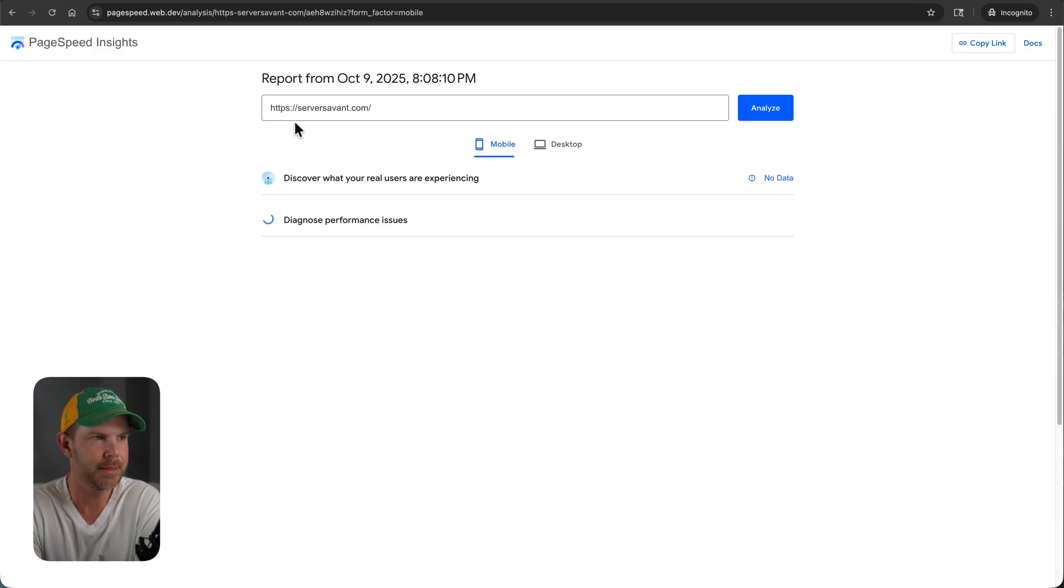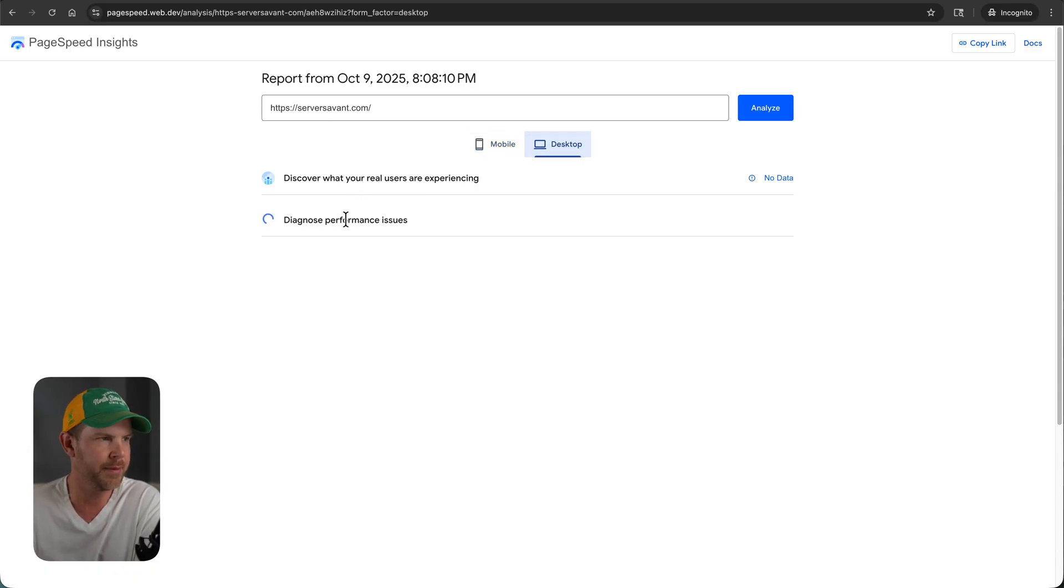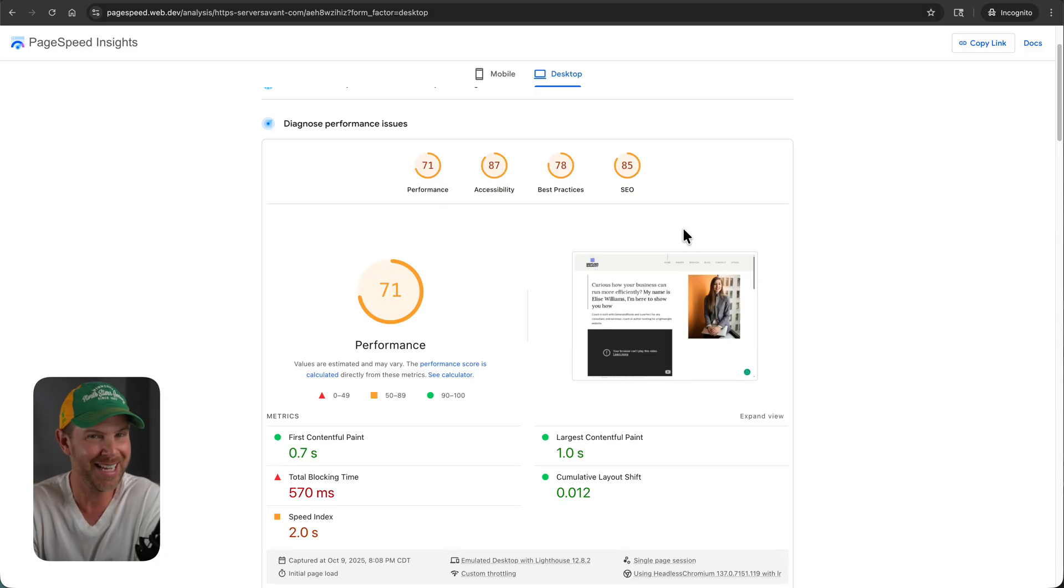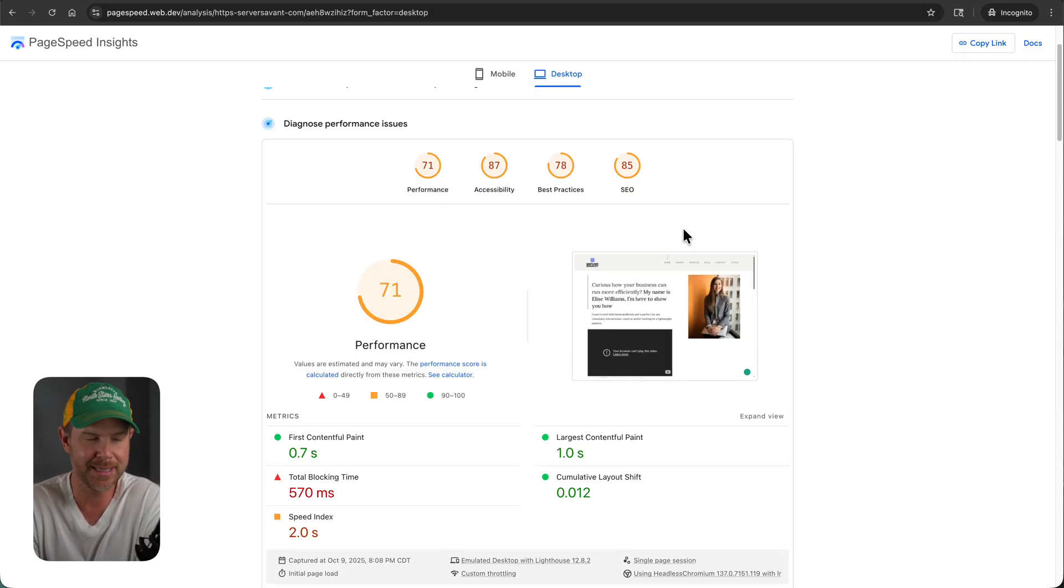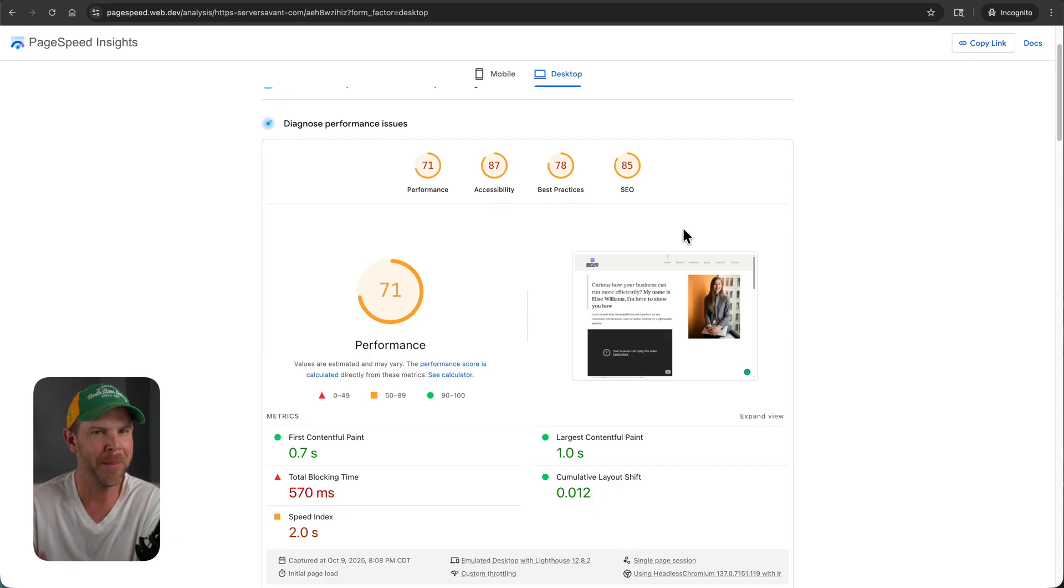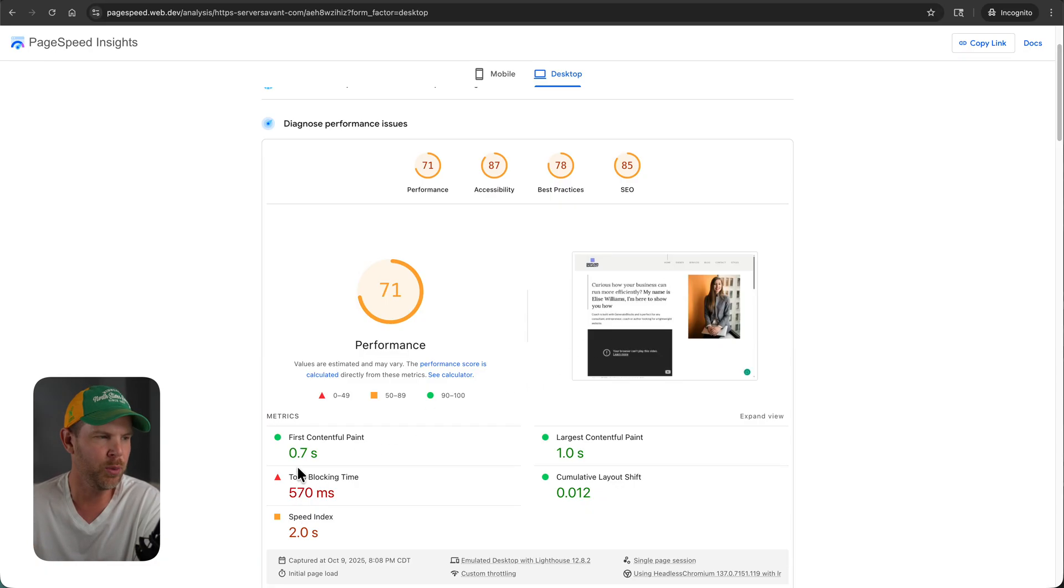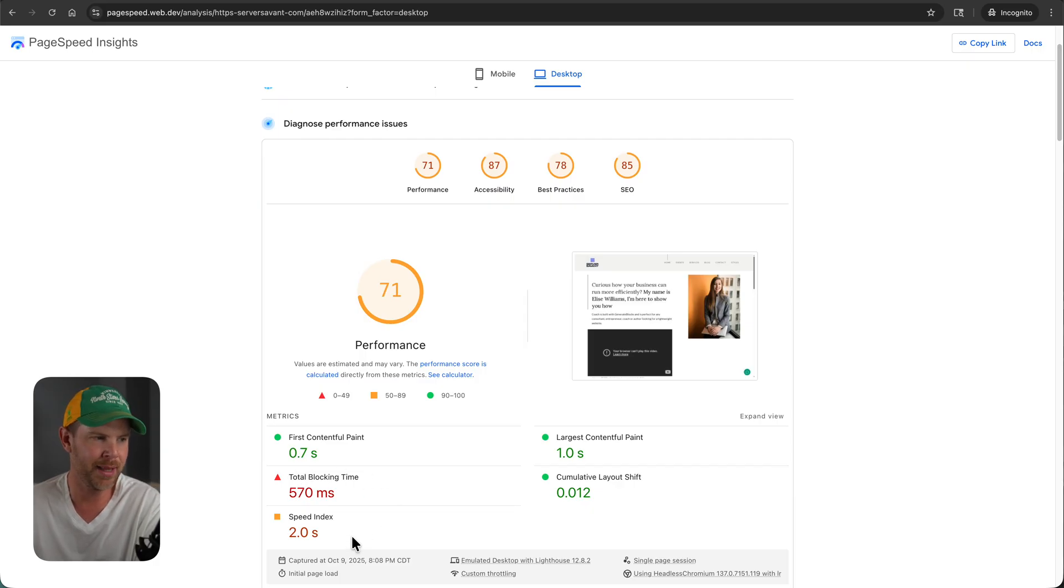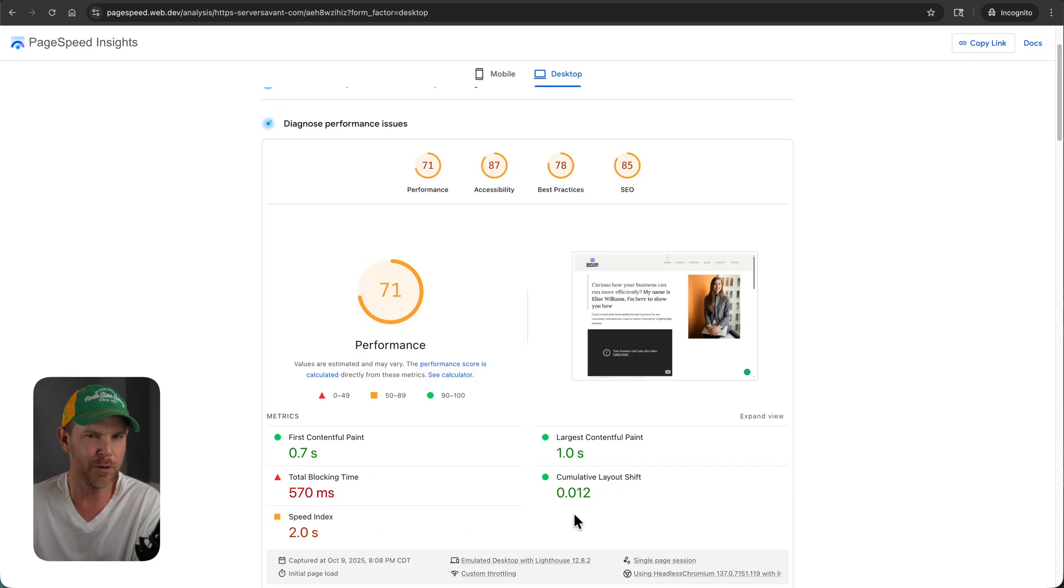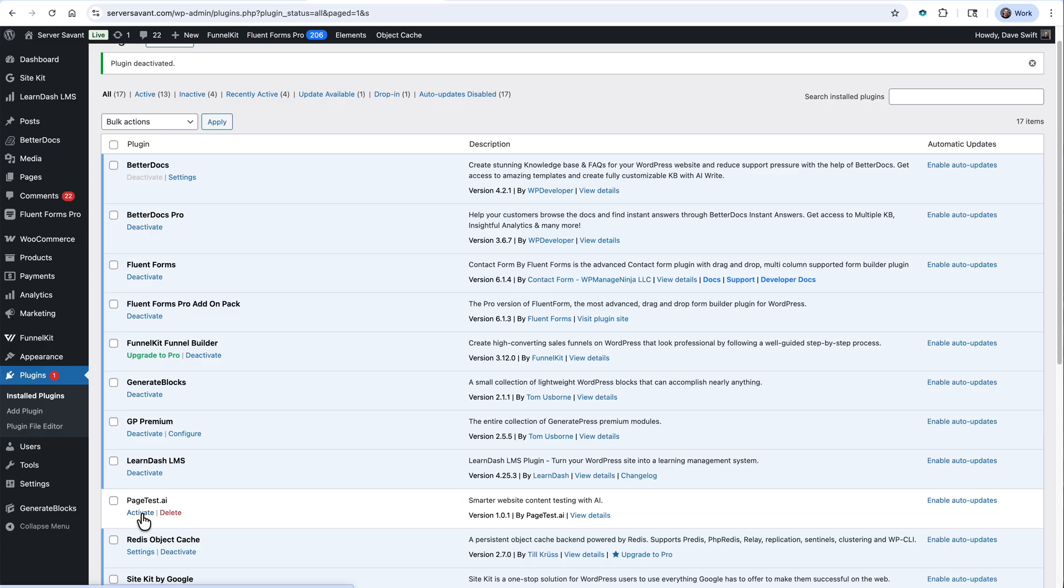The test is currently running right now for serversavant.com. We'll have some results back here in just a moment. We're going to start off by actually looking at the desktop results. And here are the results. You can see that it's not loading very fast. We actually got a 71 on performance. This is just a stock GeneratePress template. Haven't done anything to it. There's no page caching at all. So the results are what they are. They're not actually that bad. First contentful paint at 0.7 seconds. The blocking time is a bit high as well as the speed index here. But overall, these are things we could easily take care of if it was a production site.